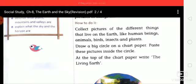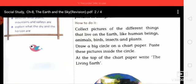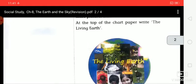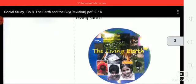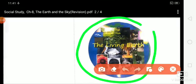At the top of the chart paper, write 'The Living Earth.' First, draw a big circle, then paste pictures inside it — animals, birds, flowers, human beings, insects and other natural things.